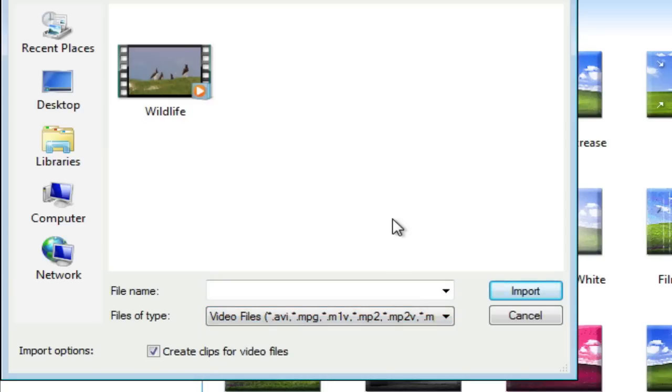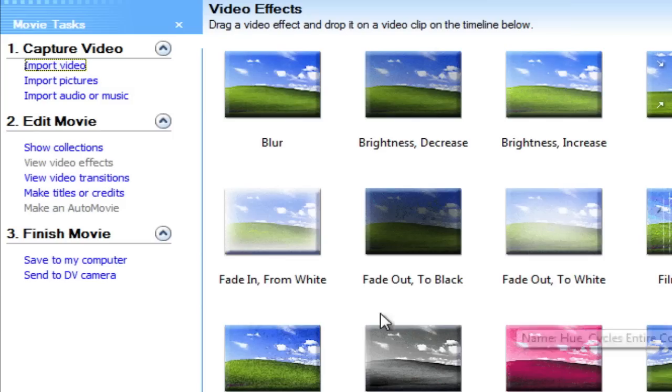So there's not a whole lot of choices that you can import with. So if you have a lot of stuff that's MP4 or MOV related, you'll want to stick with the Windows Live Movie Maker.